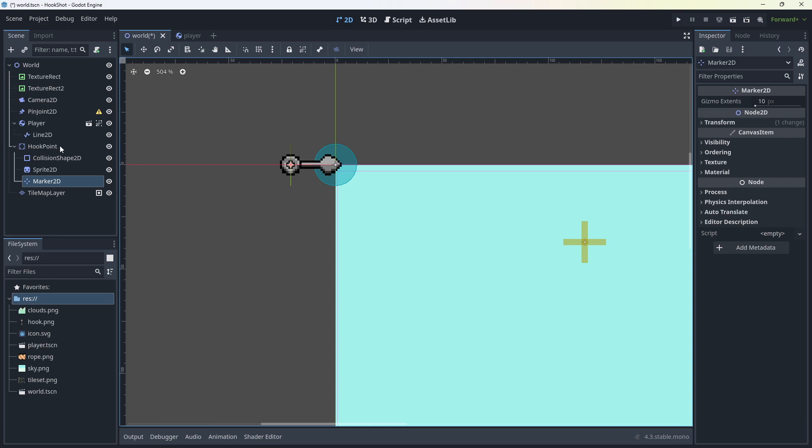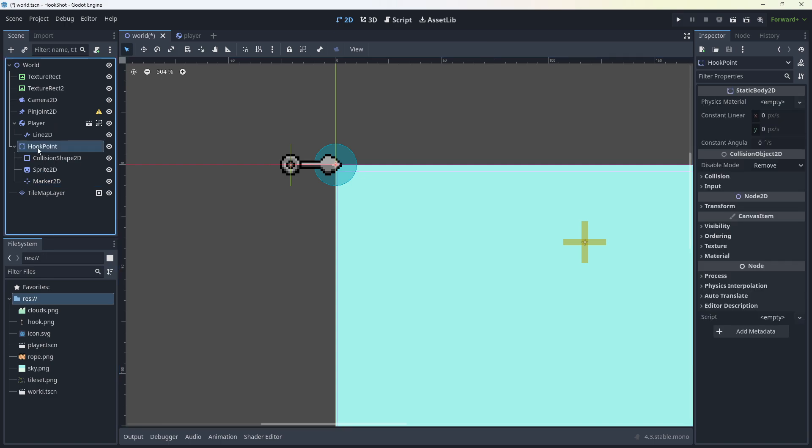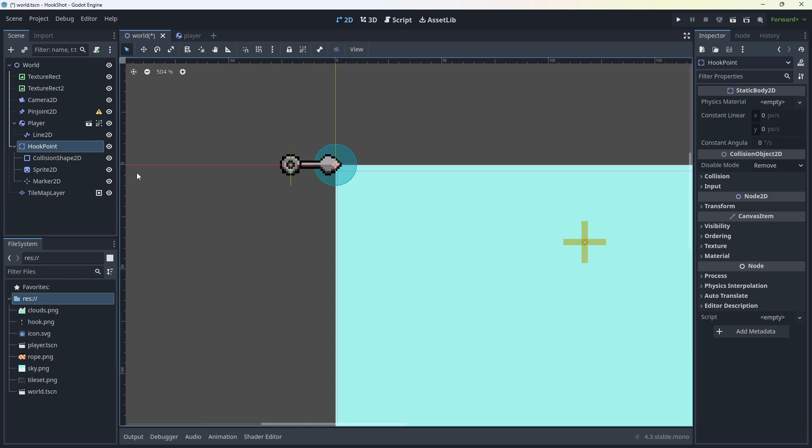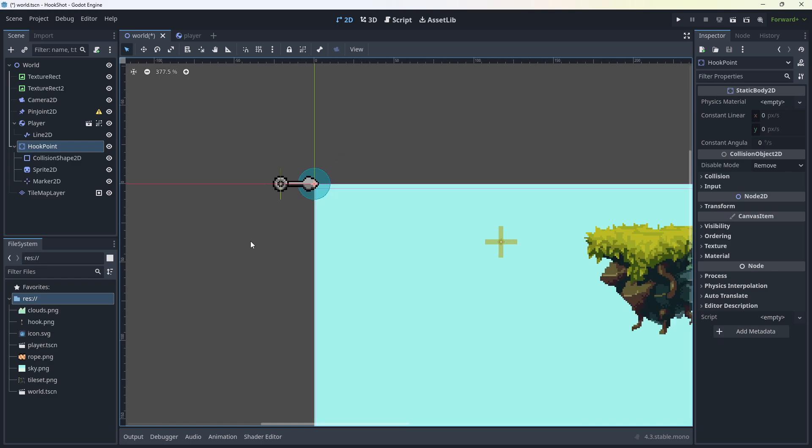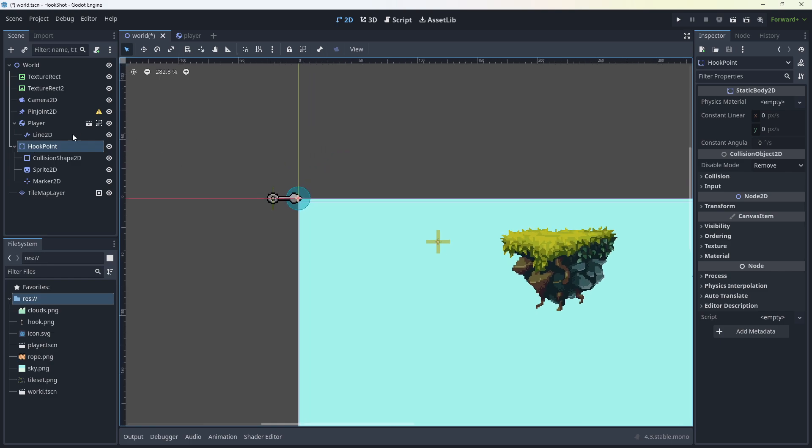So how this works is a pin joint will take two objects and then let them swing freely between the pin joint itself. So if you've ever seen one of those little ball bearing things on a table where you lift it up and it swings down and the other one goes up, the bit at the top would be the pin joint. And in here, what we're going to do is we're going to actually set the hook point and the pin joint to the same position so that the player rotates around it freely. So the code for that looks like this.